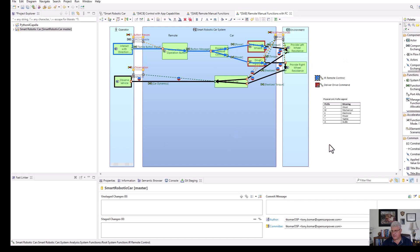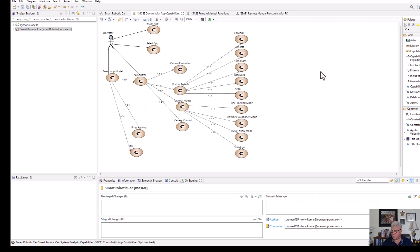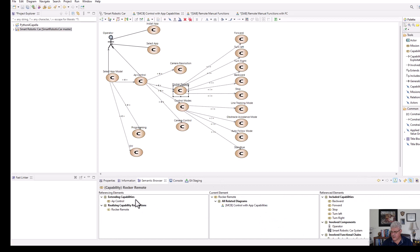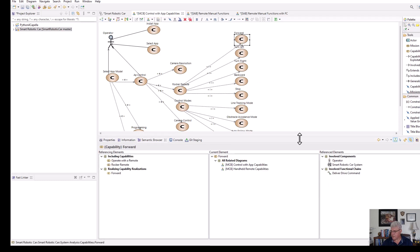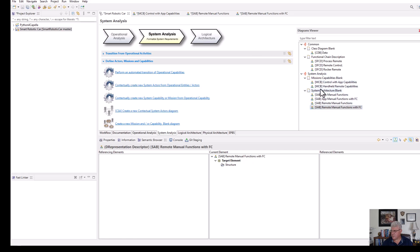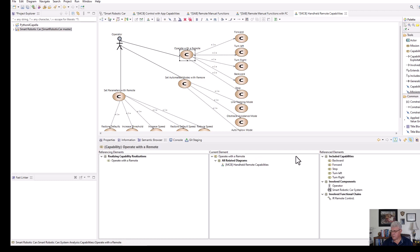Once you have this done, you could use it to generate an exchange scenario, now that the functional chains are created. These functional chains tie back to the capabilities. Going back to the capability diagram for the rocker remote, I can see in the semantic browser that I've connected that capability to its functional chain — the functional chain for app rocker remote — and also functional chains for forward drive that deliver the drive command, because those are common functional chains. Going to the handheld remote capabilities and 'operate with remote,' you'll see there's the functional chain for it as well. So now I have a complete connection between my capabilities and my functional chains.